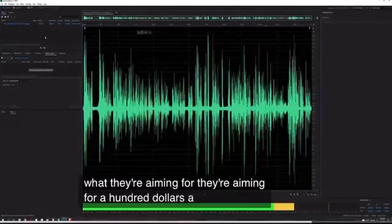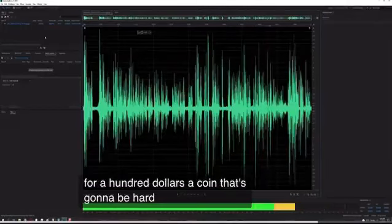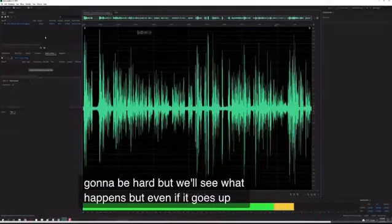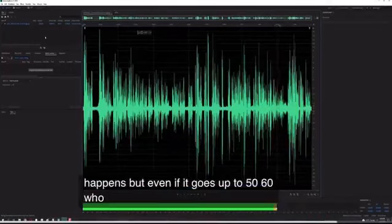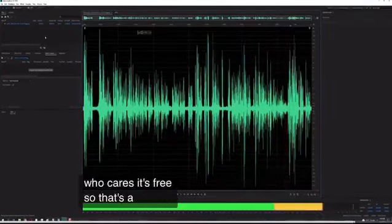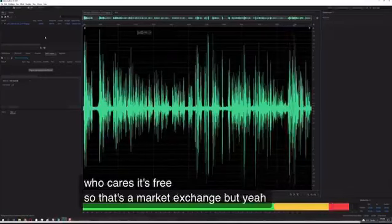They're aiming for a hundred dollars a coin. That's gonna be hard, but we'll see what happens. Even if it goes up to $50-60 per coin, who cares, it's free. So that's a market exchange.